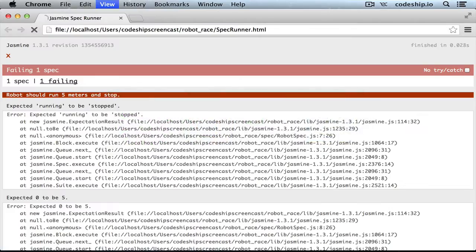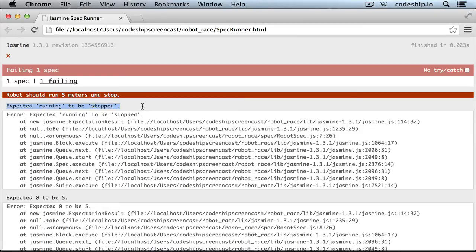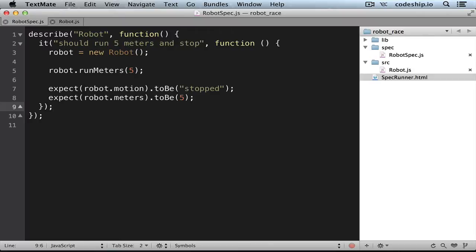But now Jasmine complains that both of our conditions aren't met. So it says expected running to be stopped and expected zero to be 5. The problem is that it takes some time for the robot to reach its destination, but we check the expectations right after it started running.